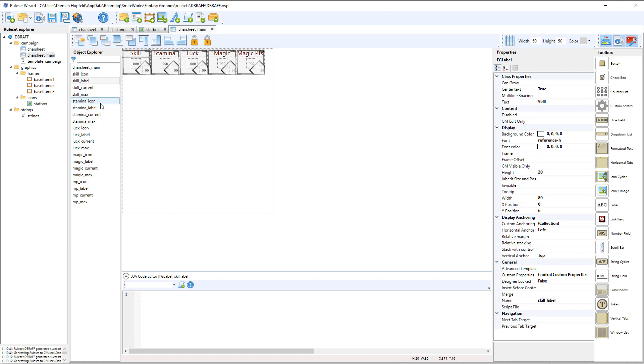skill label so you can see we've grouped them all together. So we've got skill icon label current and max then we've got stamina icon label current max, luck icon label current max. So we've repeated that, kept the naming consistent and we've grouped them together.